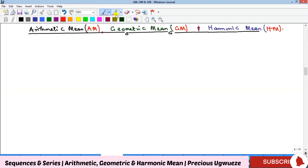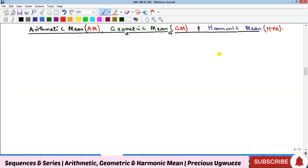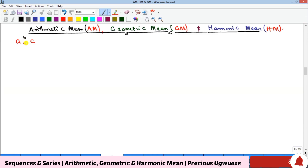Welcome to my YouTube channel. In this video we want to look at the concept of arithmetic mean (AM), geometric mean (GM), and harmonic mean. The concept of mean is always discussed with respect to two elements of a sequence. If we have two elements say a and c, the mean is another element b that comes in between them, giving three consecutive elements.